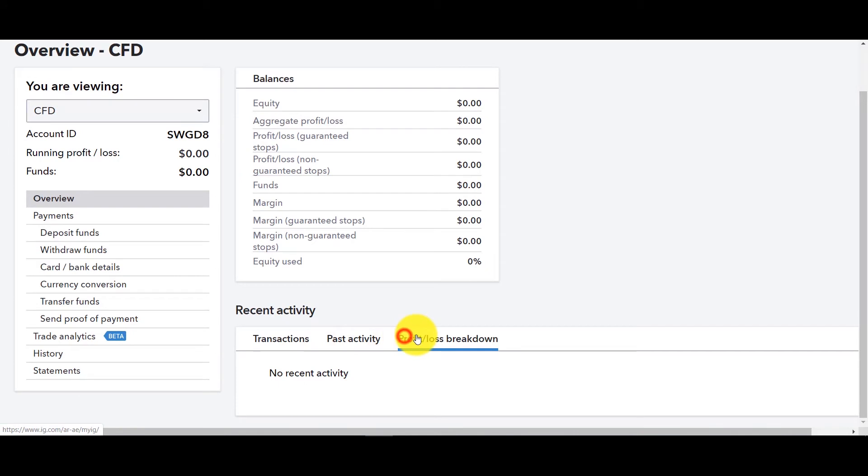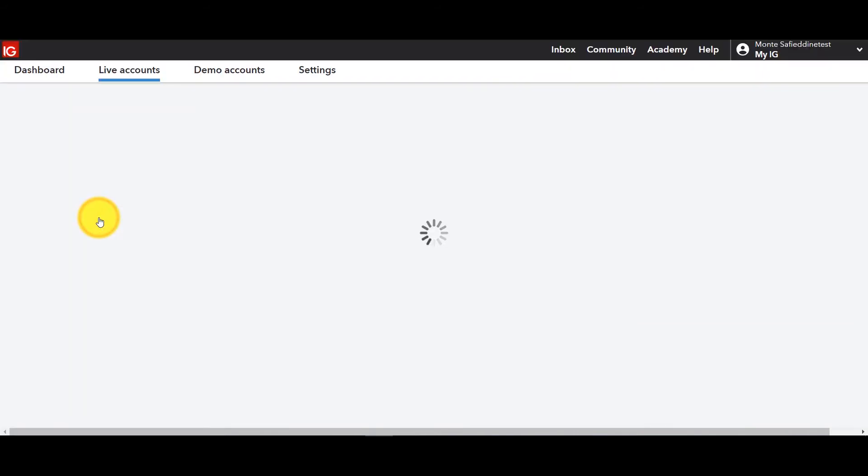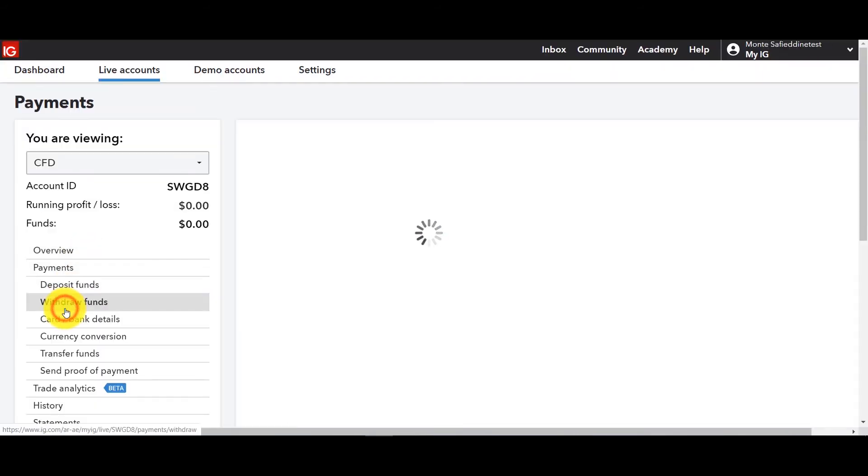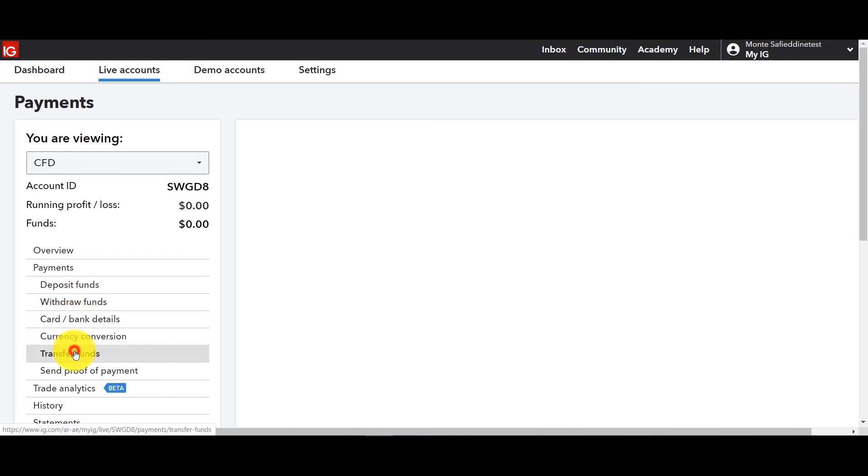Also like with the platform you'll see your margins and then your P&L and your equity, your transactions, your past activity, also profit loss breakdown. And for those of you who want to deposit funds or you want to withdraw funds, you know your card and bank details.